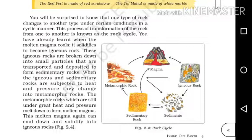The process of transformation of the rock from one to another is known as the rock cycle. When the molten magma cools, it solidifies to become igneous rock. These igneous rocks are broken down into small particles that are transported and deposited to form sedimentary rocks. When the igneous and sedimentary rocks are subjected to heat and pressure, they change into metamorphic rocks. The metamorphic rocks, which are still under great heat and pressure, melt down to form molten magma, which can again cool down and solidify into igneous rocks.